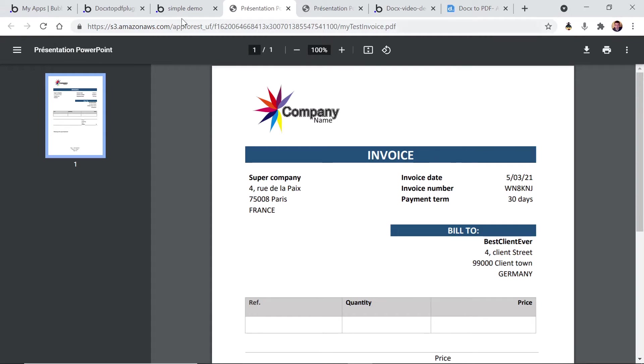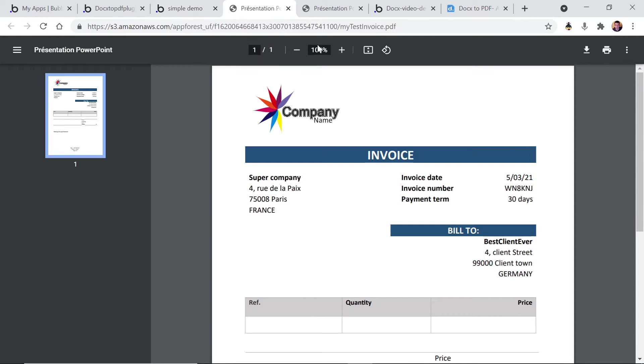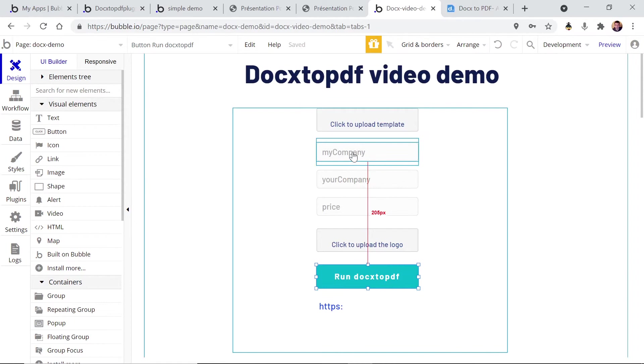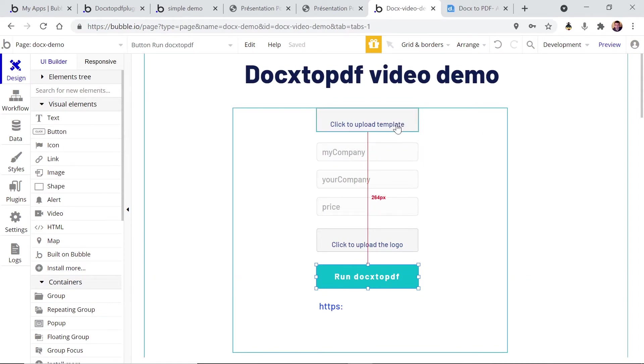So how can you do that? Let's have a quick look on the blank application that I've created. I've created a very simple form for you to see how this works.